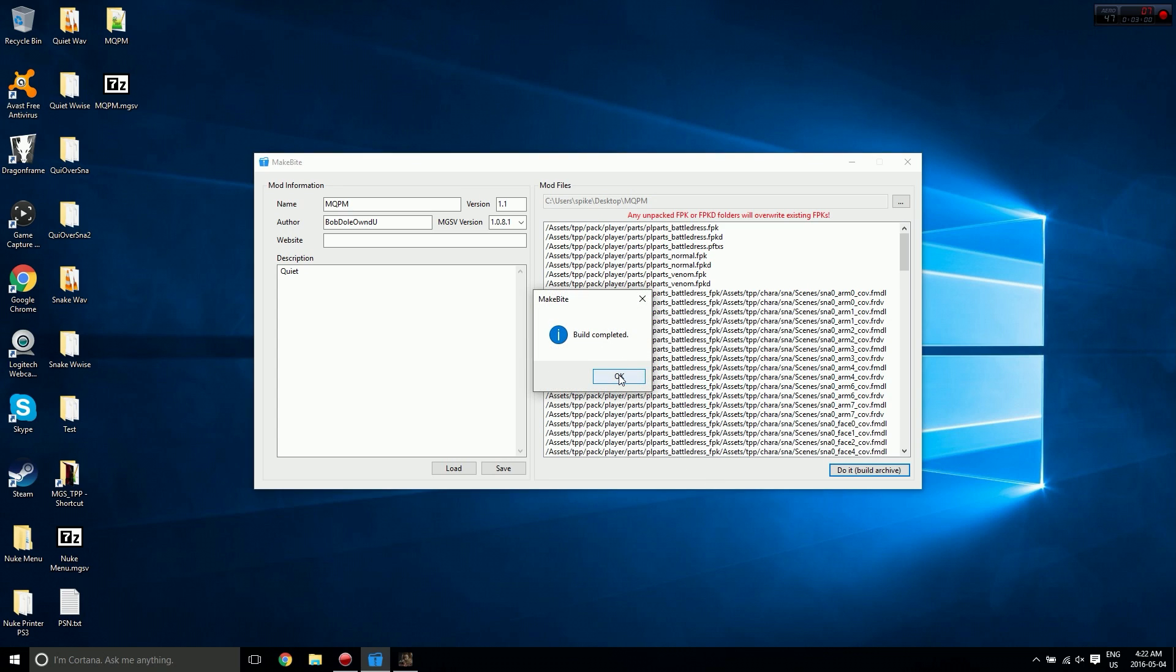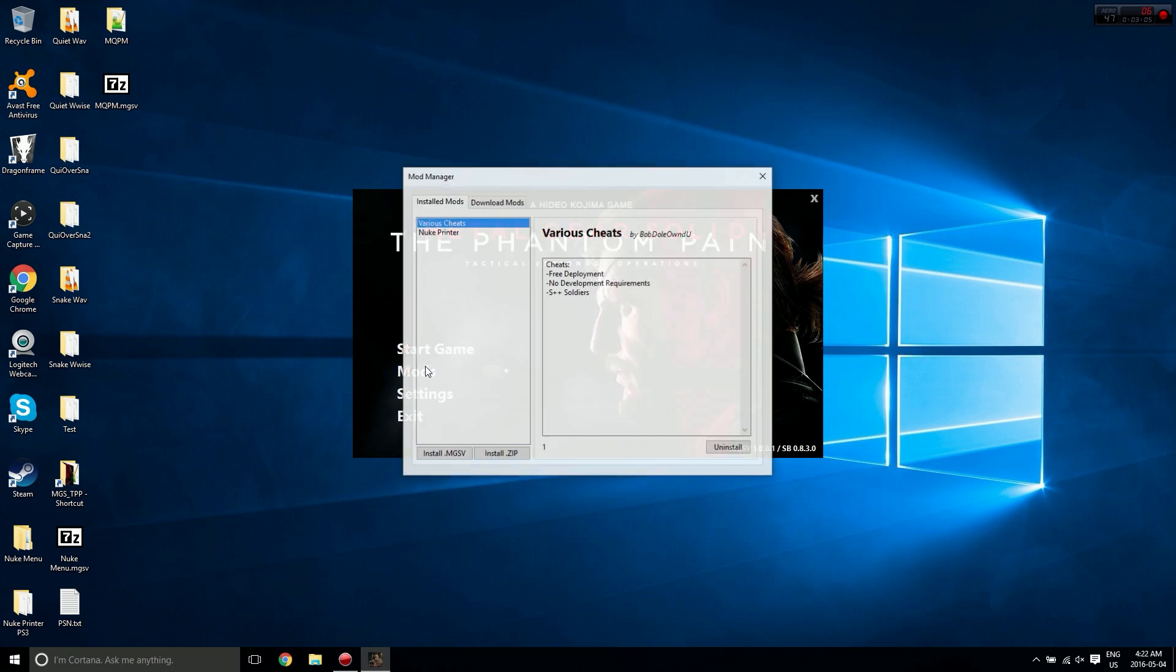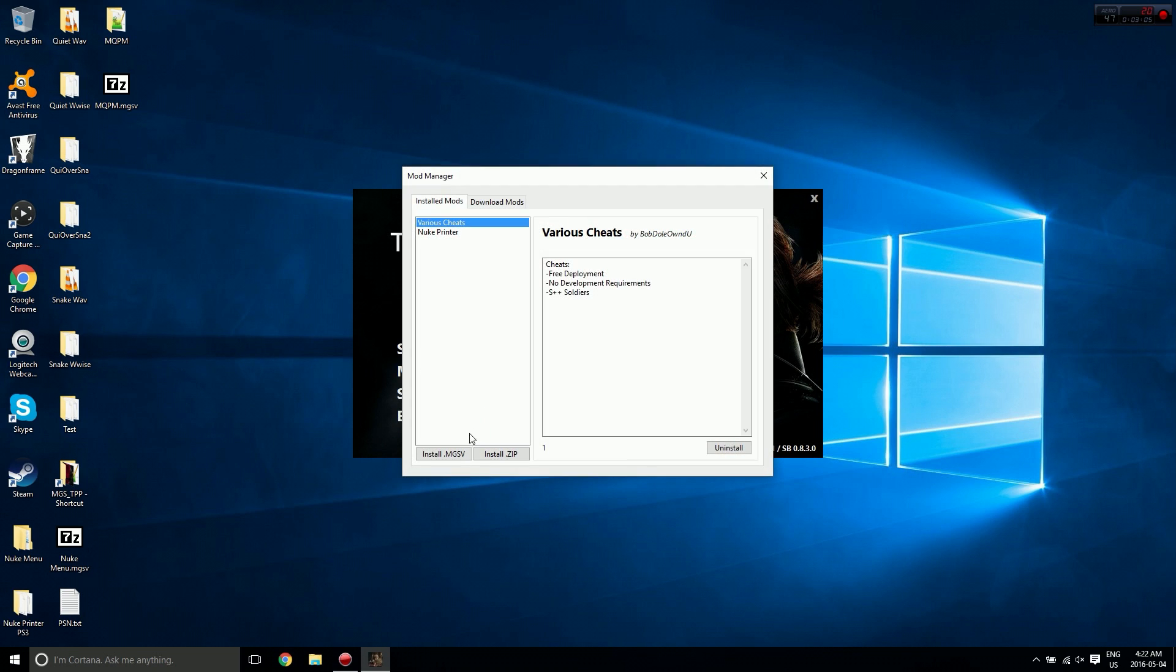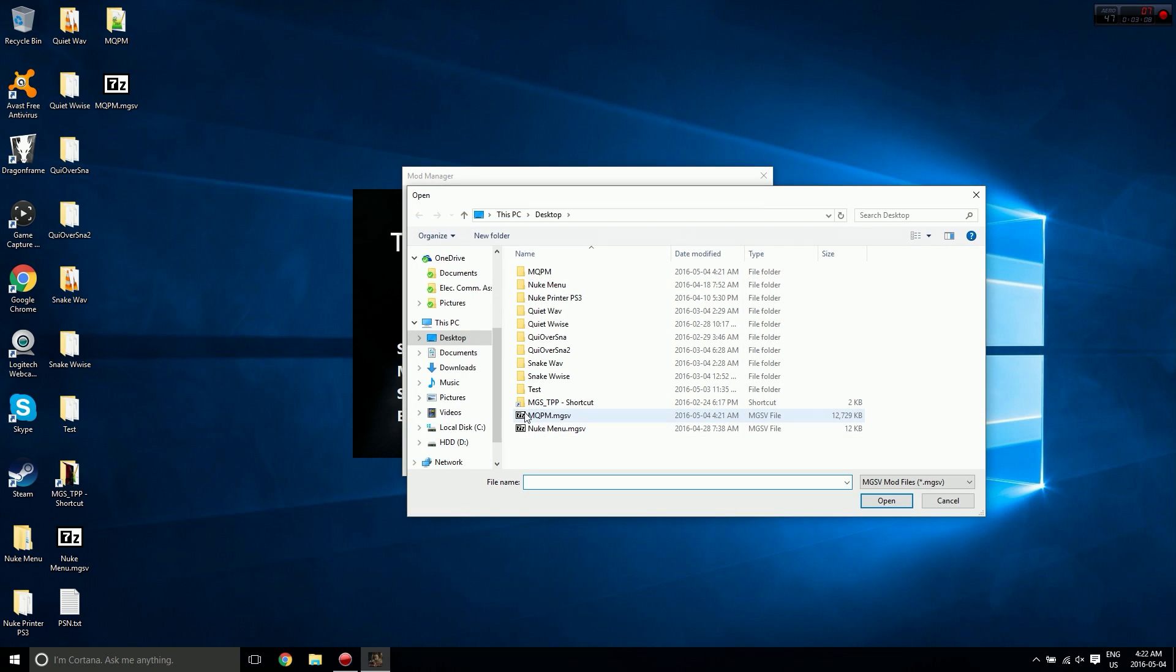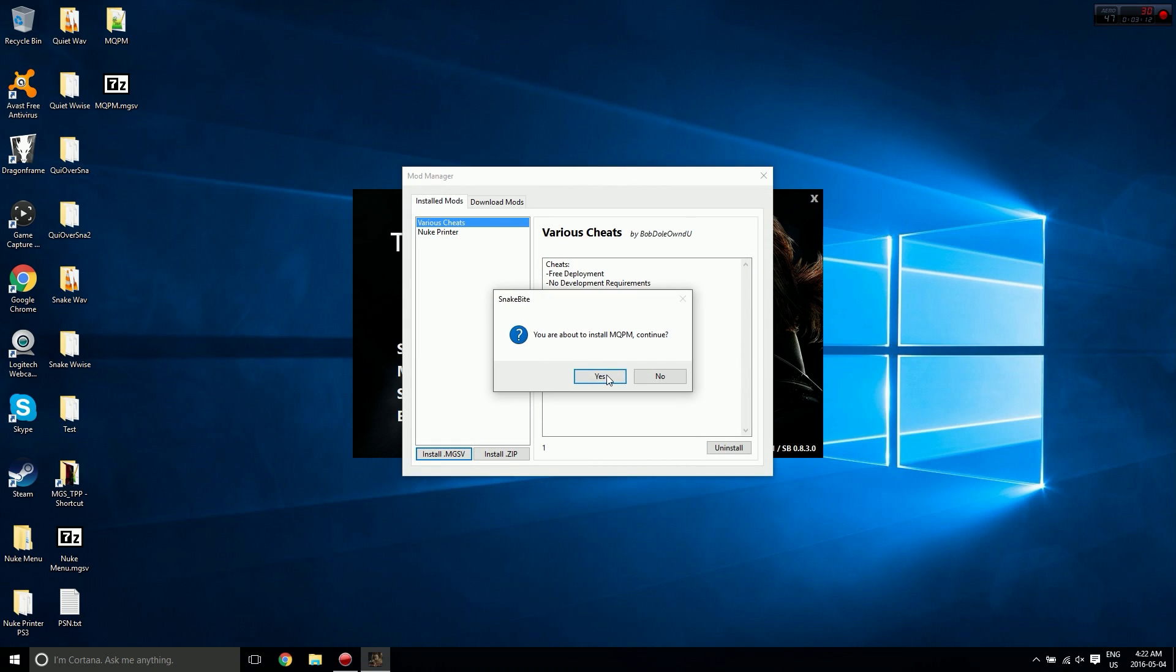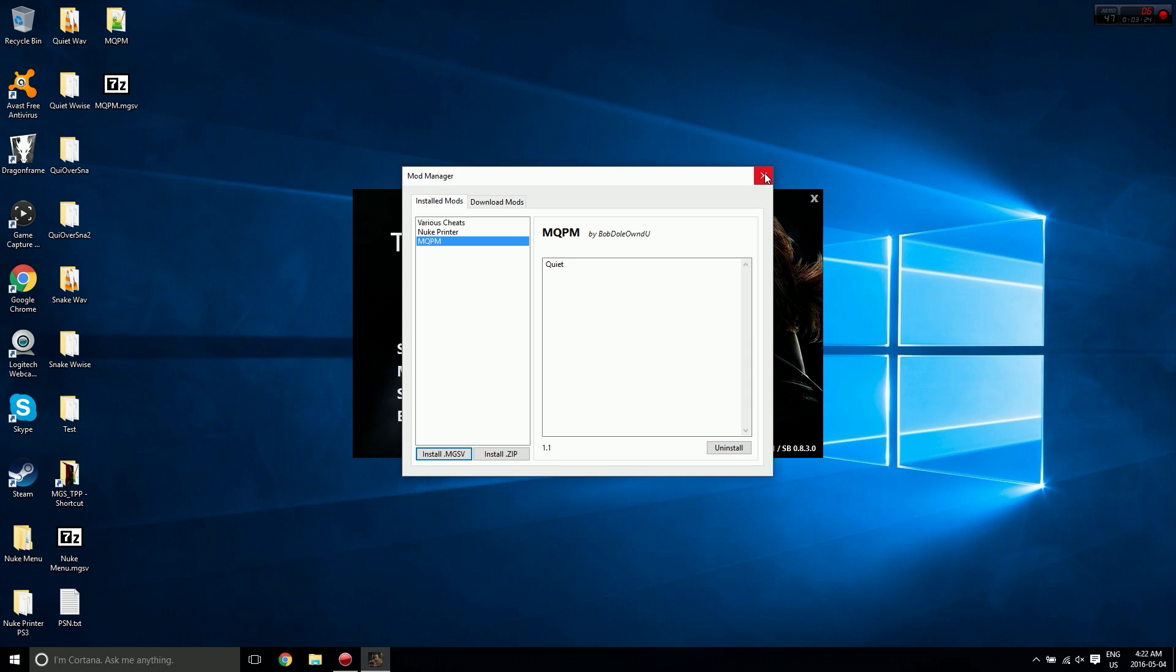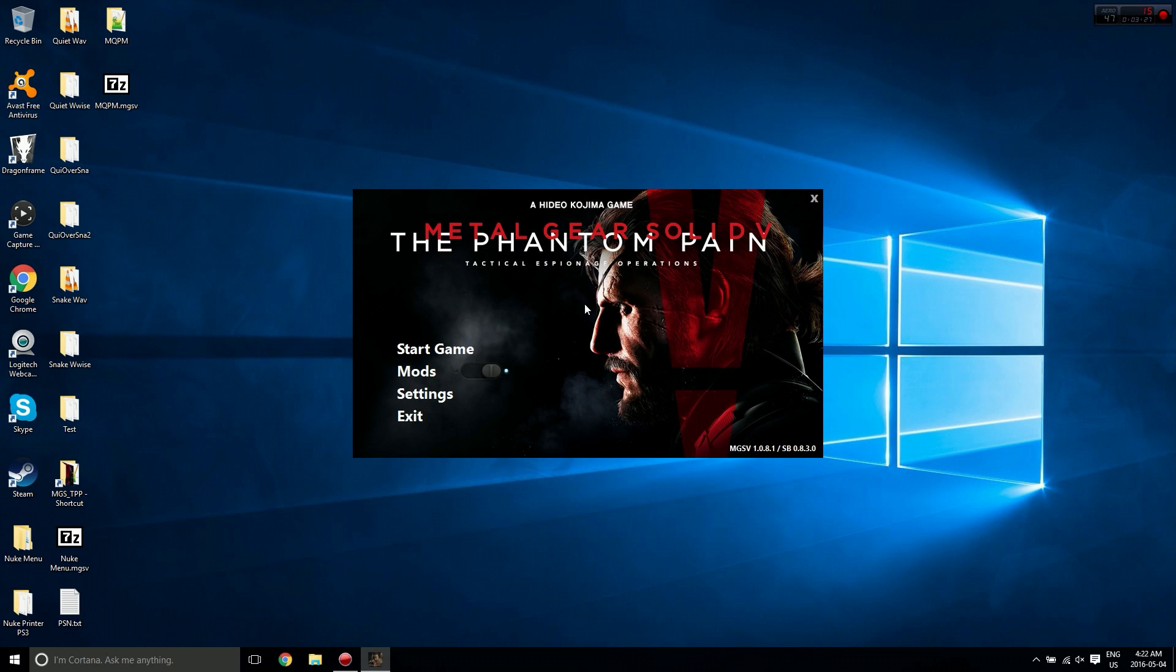We can close out of MakeBite. Now I want to go to SnakeBite and click Install MGSV, select the MQPM or whatever mod you're using, and install it. There we go, it's installed. We can now close this window and hit start game to see if it works.